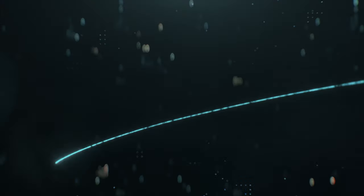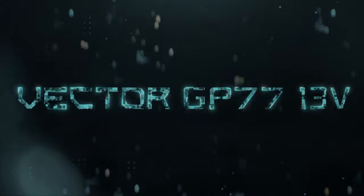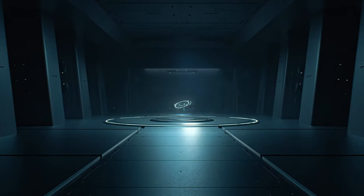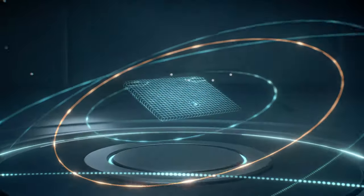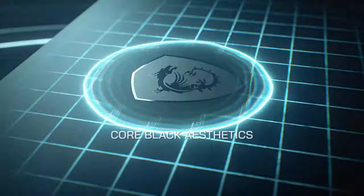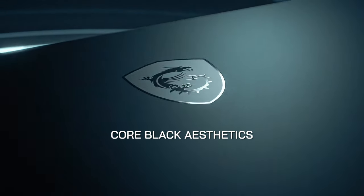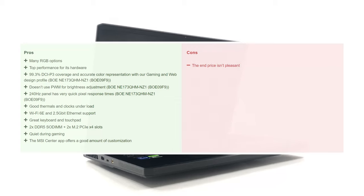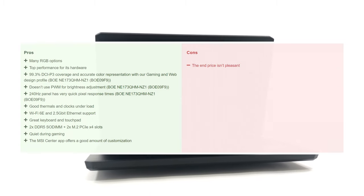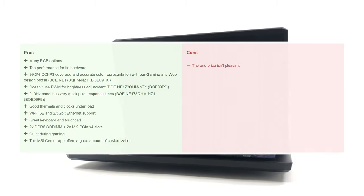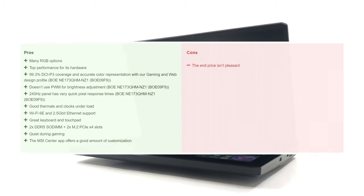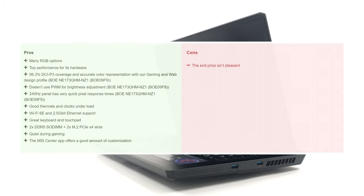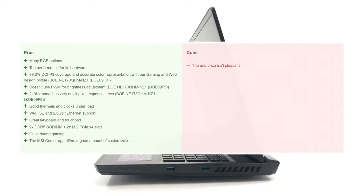While not having the groundbreaking performance or RGB-infused craziness of the Raider or even the Titan laptops from MSI, the Vector GP77 is still a phenomenal product that shouldn't be overlooked. On the other hand, the price tag might make you consider going with a device from last year, which is also a viable option, looking at how the pricing of 40-series laptops is going.